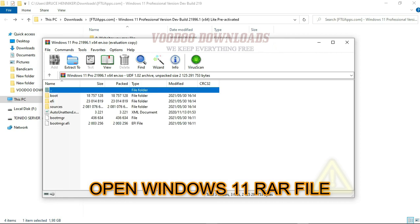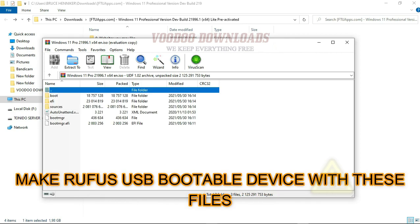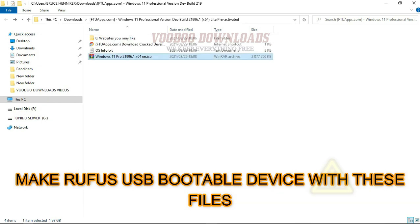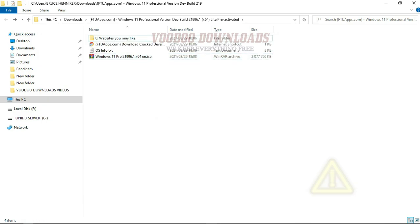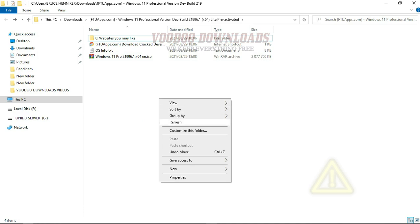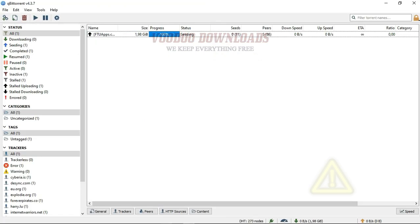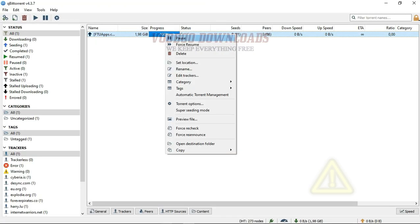Before using these Windows files, you must create a Rufus device to load the files to your system and launch Windows to your PC or laptop. The process is very straightforward so you won't have any complications on installation. Just follow the text document and you should be good to go.